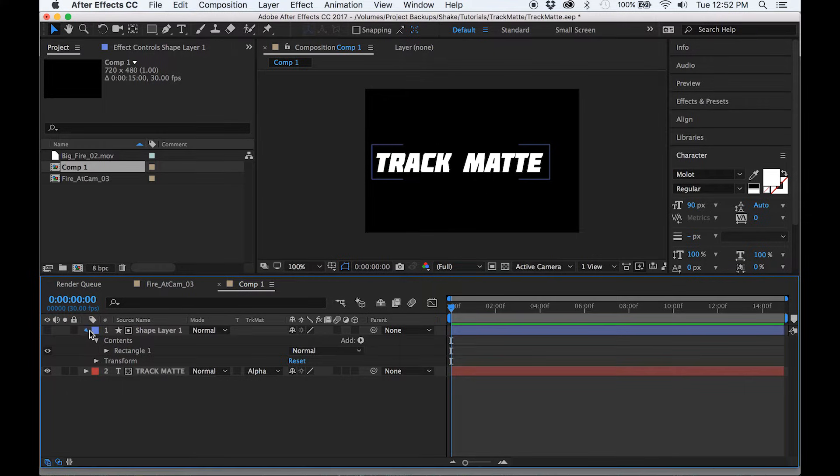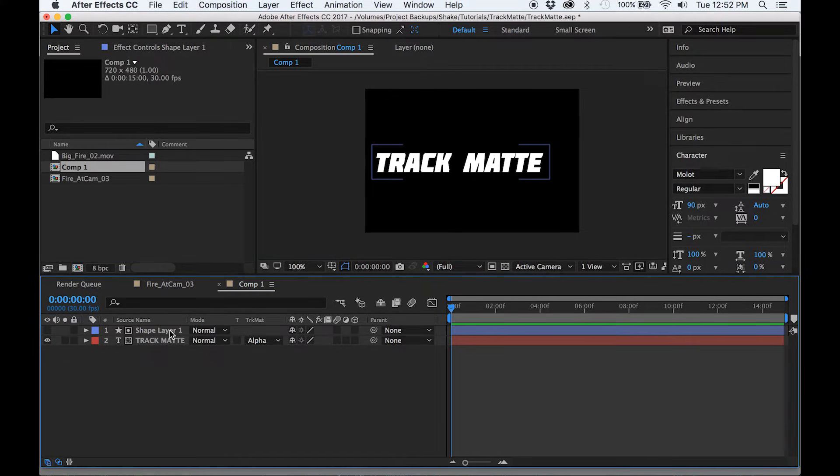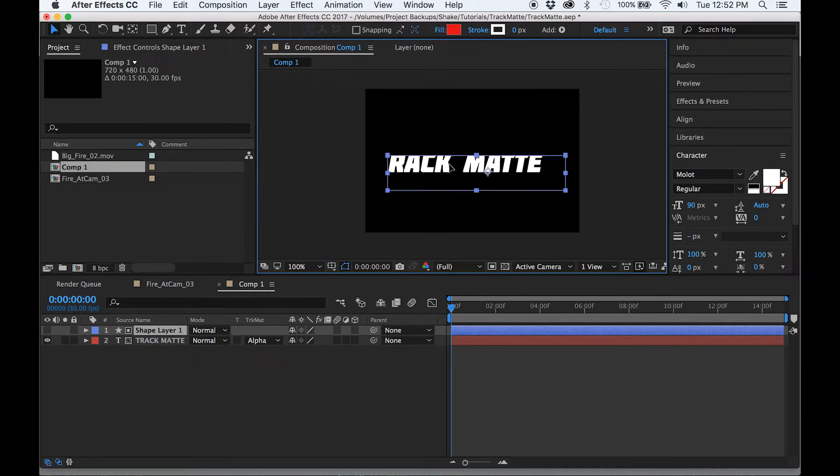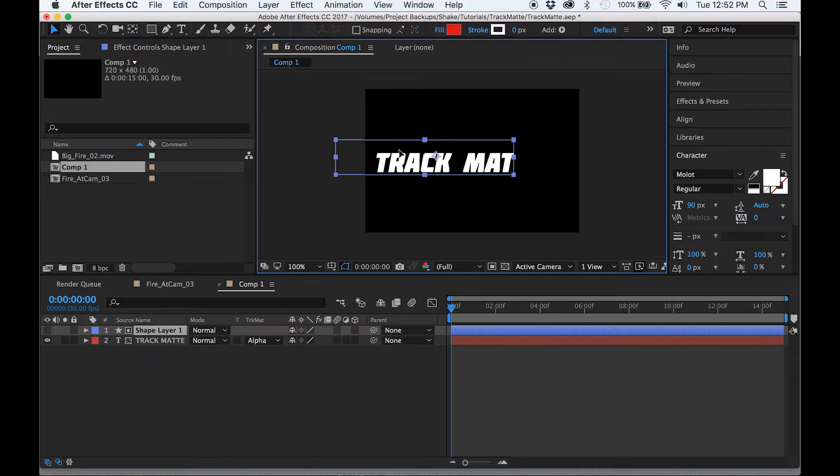The alpha mat means that the boundaries are defined by the empty spaces on the layer. So where the rectangle ends, the text won't be visible.